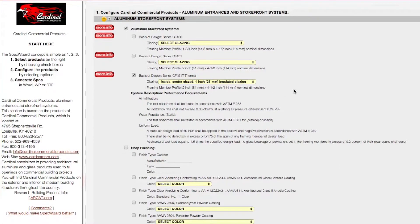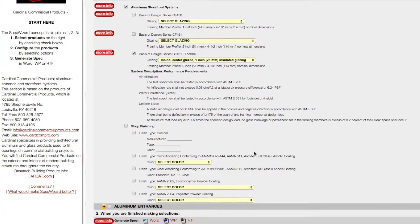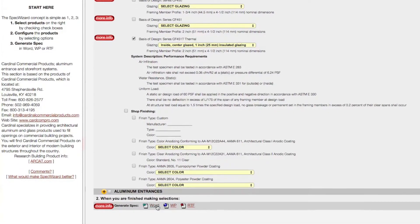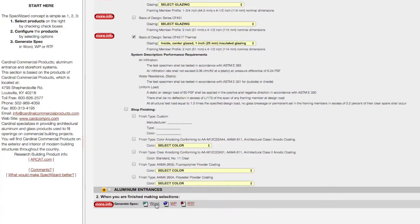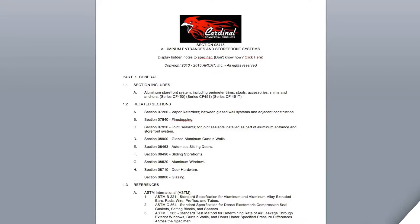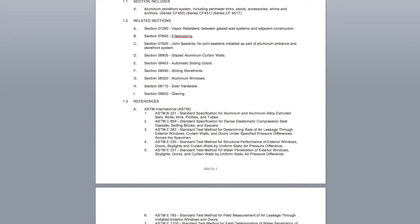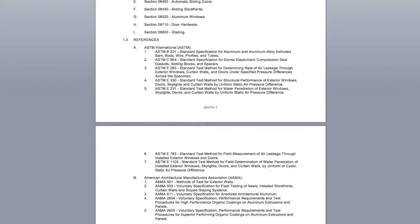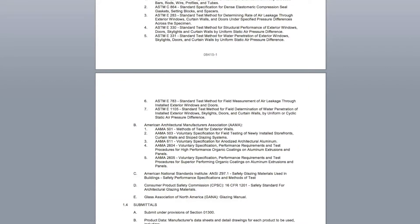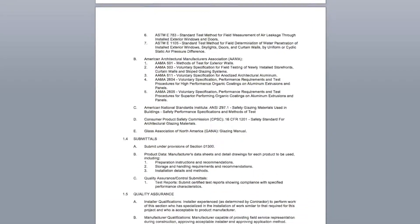Last, click Generate Spec of the document type for your specification. The software then assembles all the required text and generates an accurate CSI 3-part formatted specification.